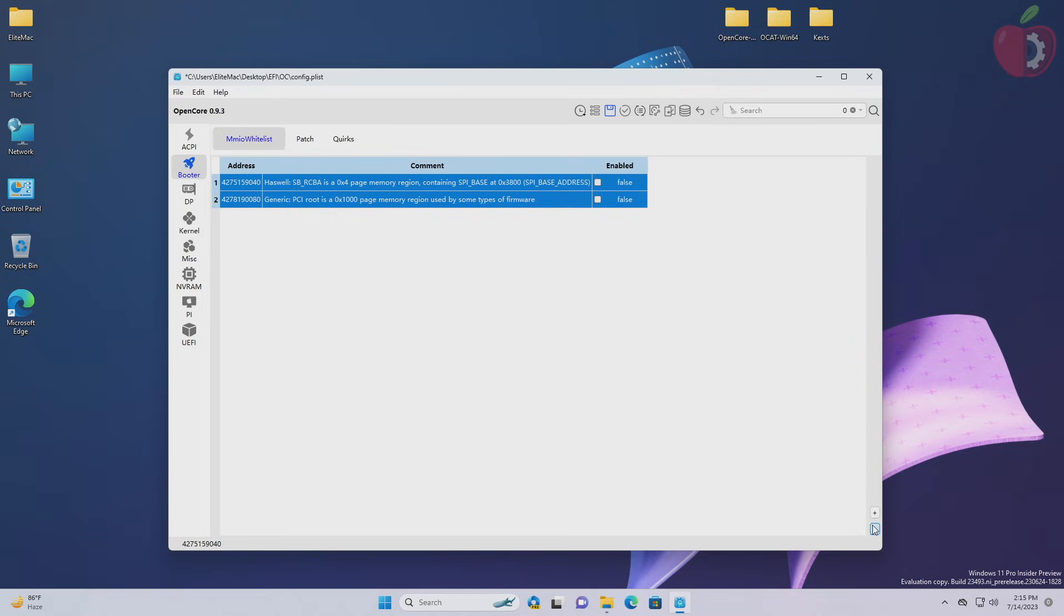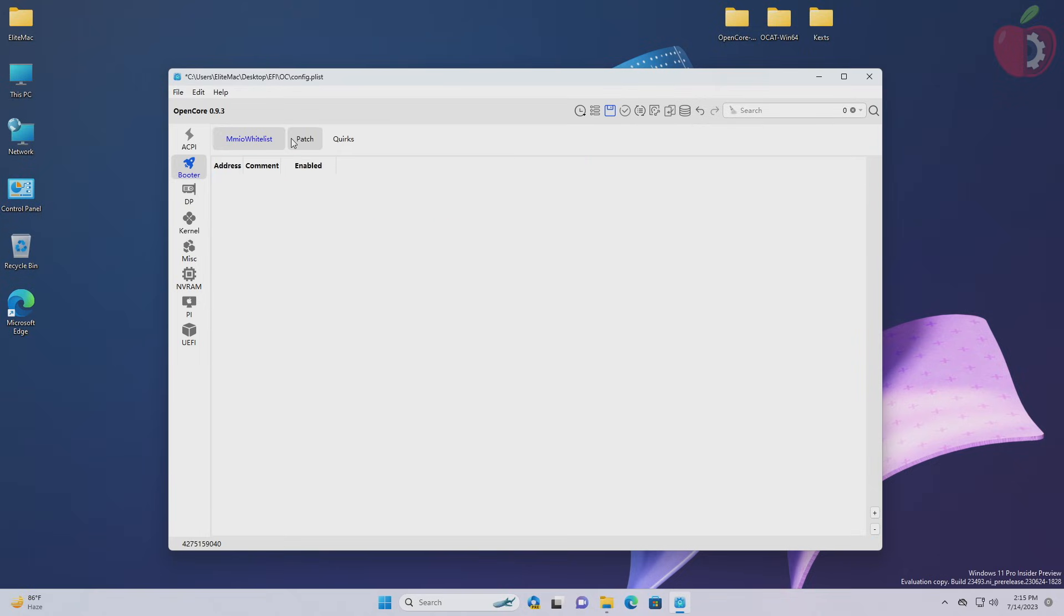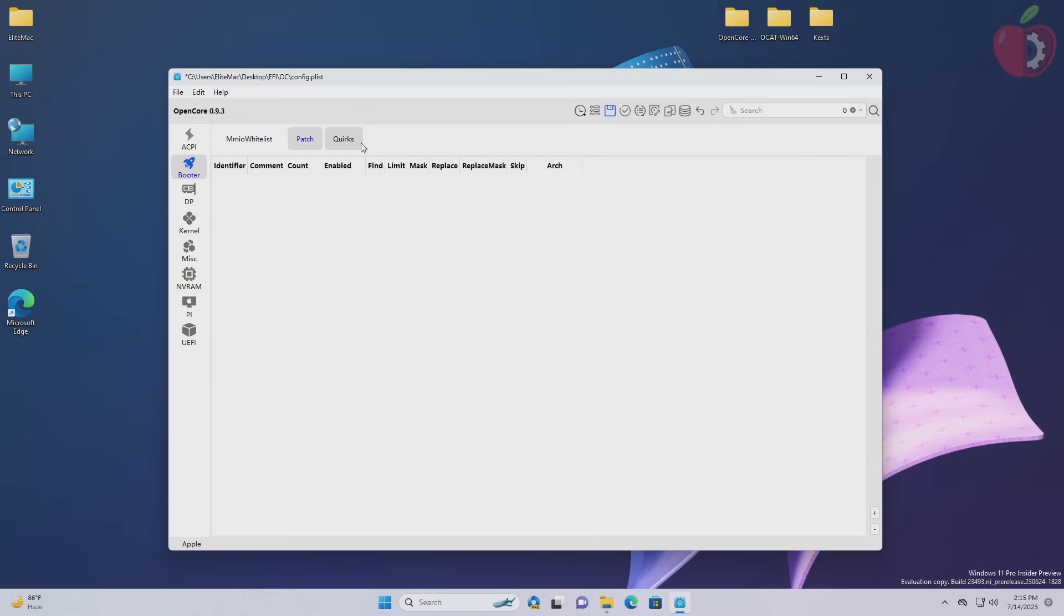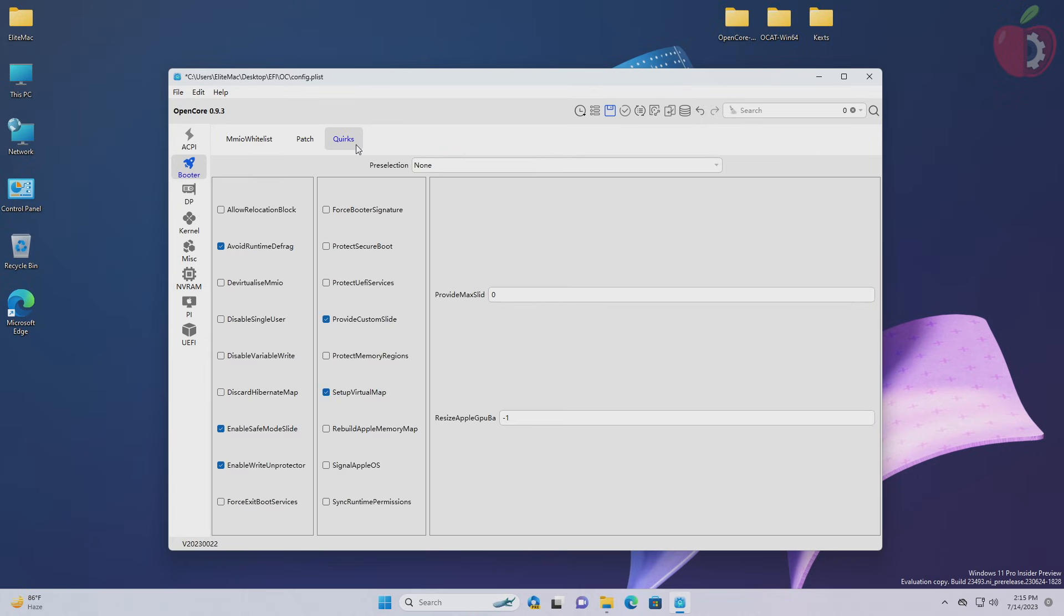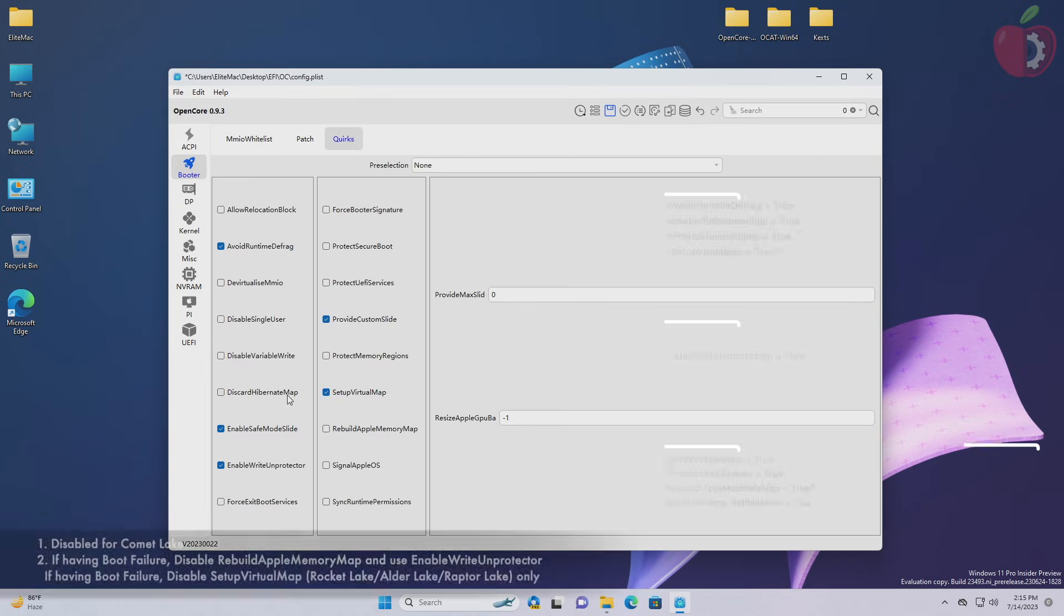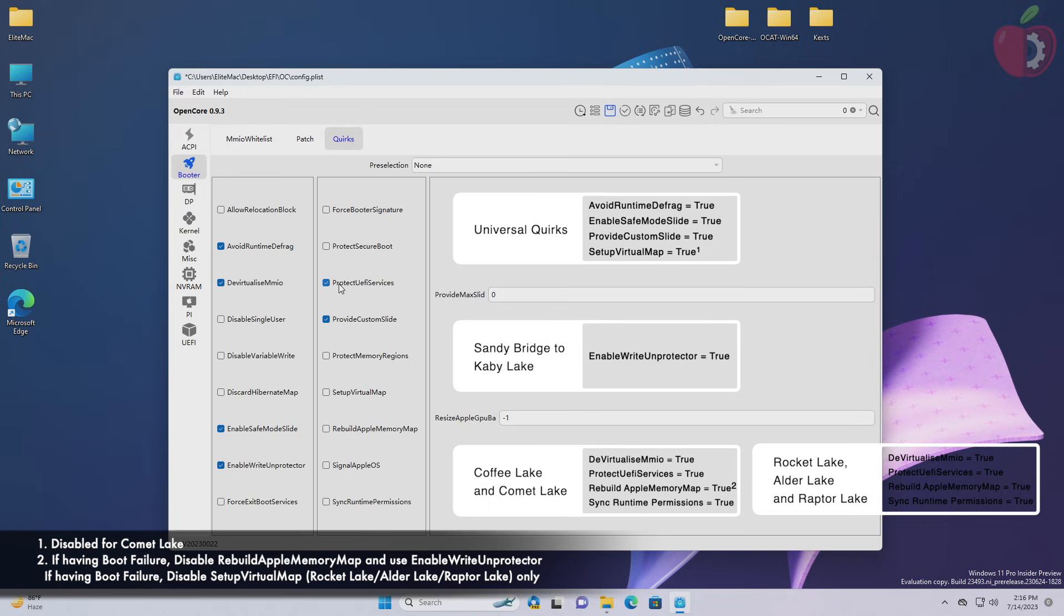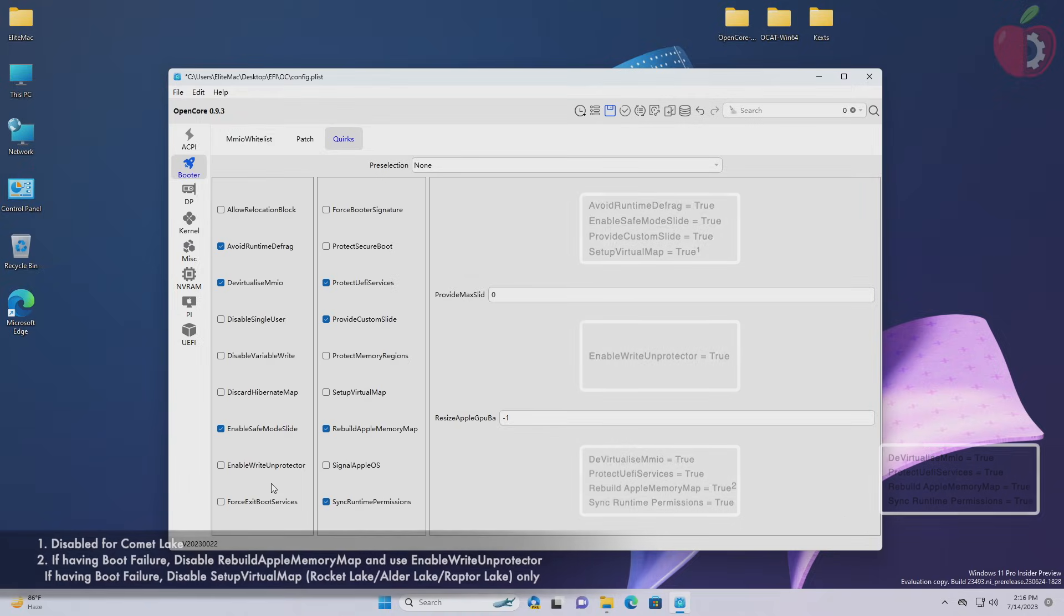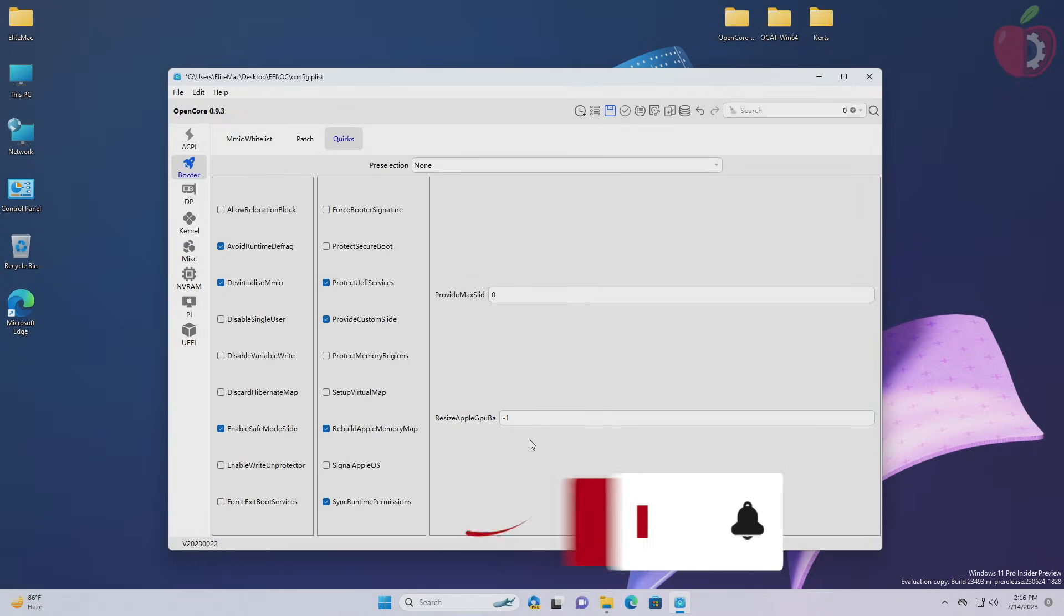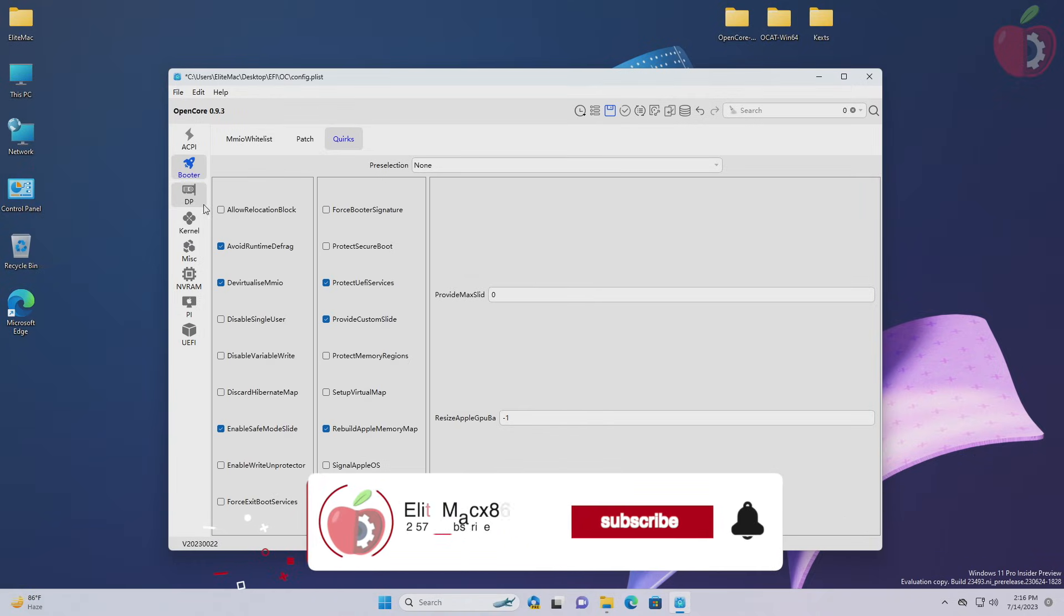After making the required changes in ACPI tab, move to booter tab and proceed with cleaning up the entries. Now here in the quirks section of the booter tab, adjust the quirks as required.